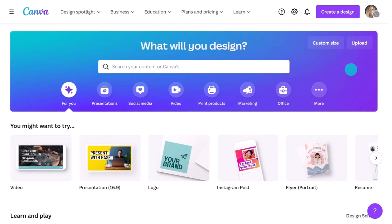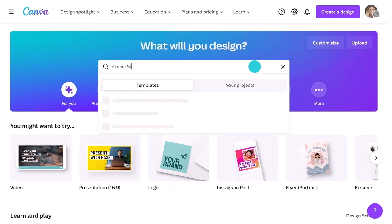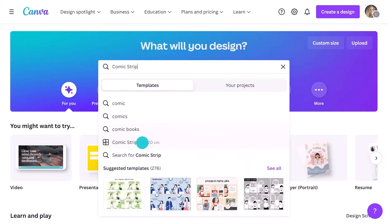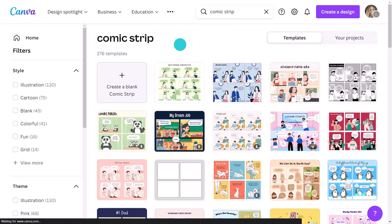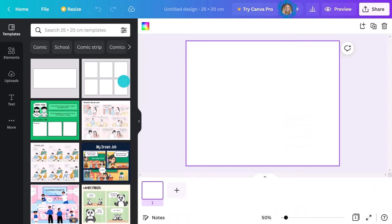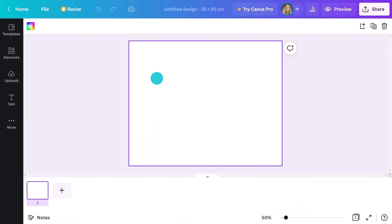On the Canva homepage, type in comic strip. You'll see a bunch of templates pop up, and I'll come back to those later. For now, let's start with a blank one. We'll add the title Random Acts of Kindness at the top so we know what we're aiming for.